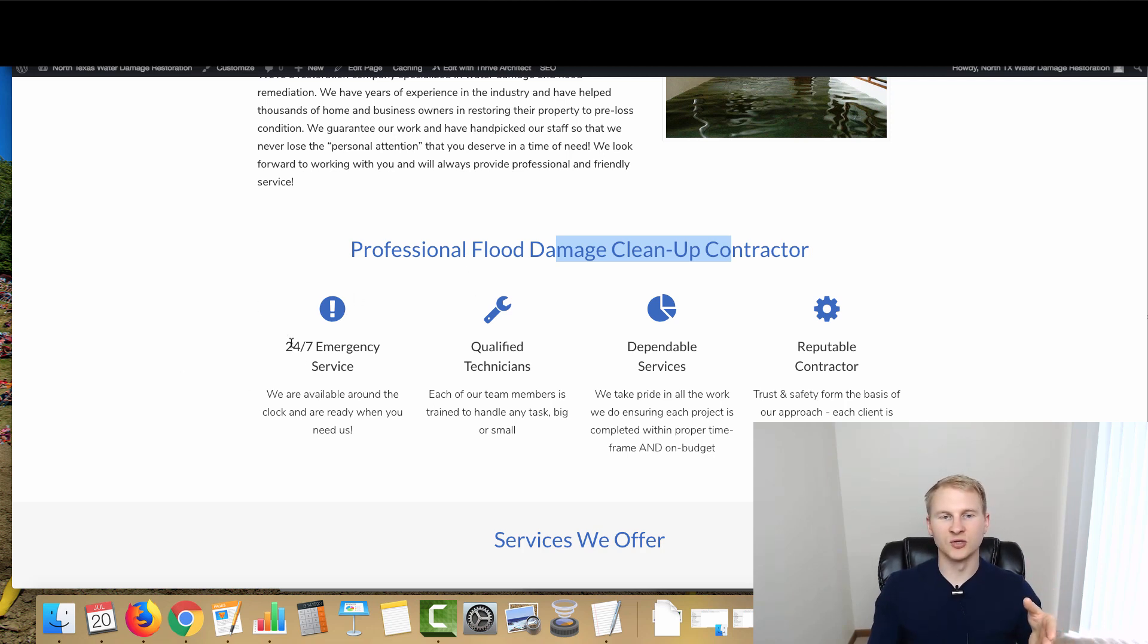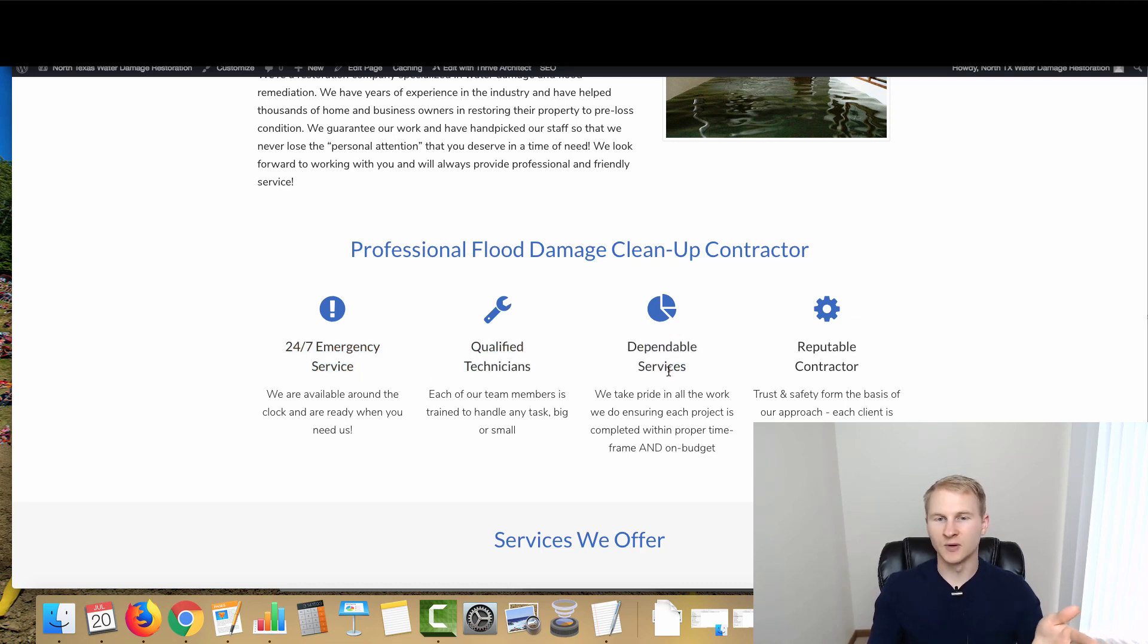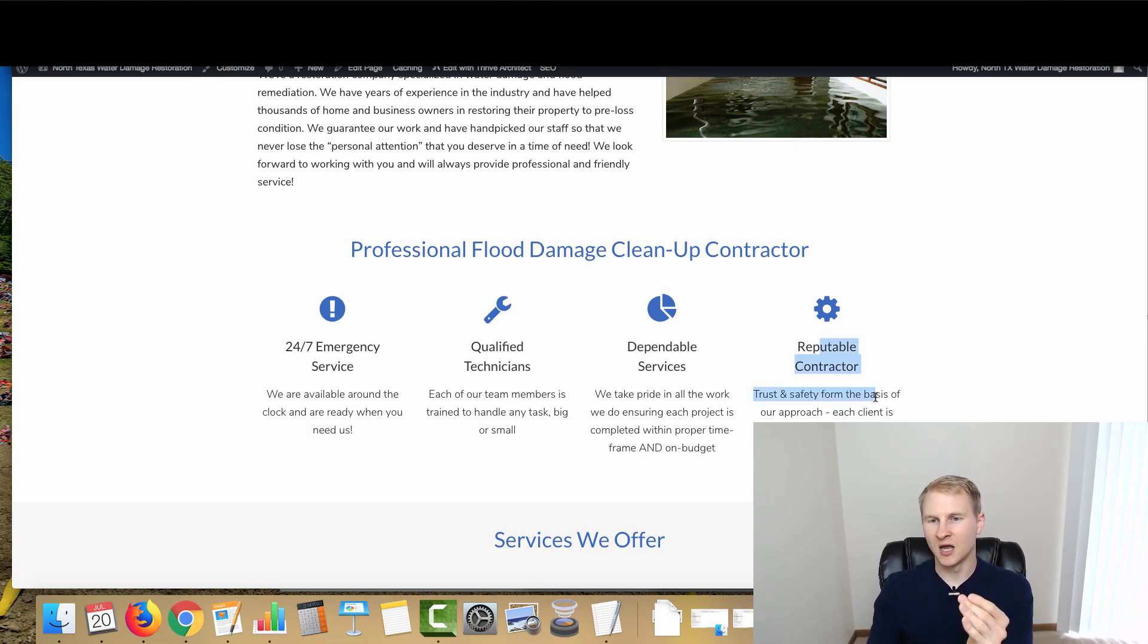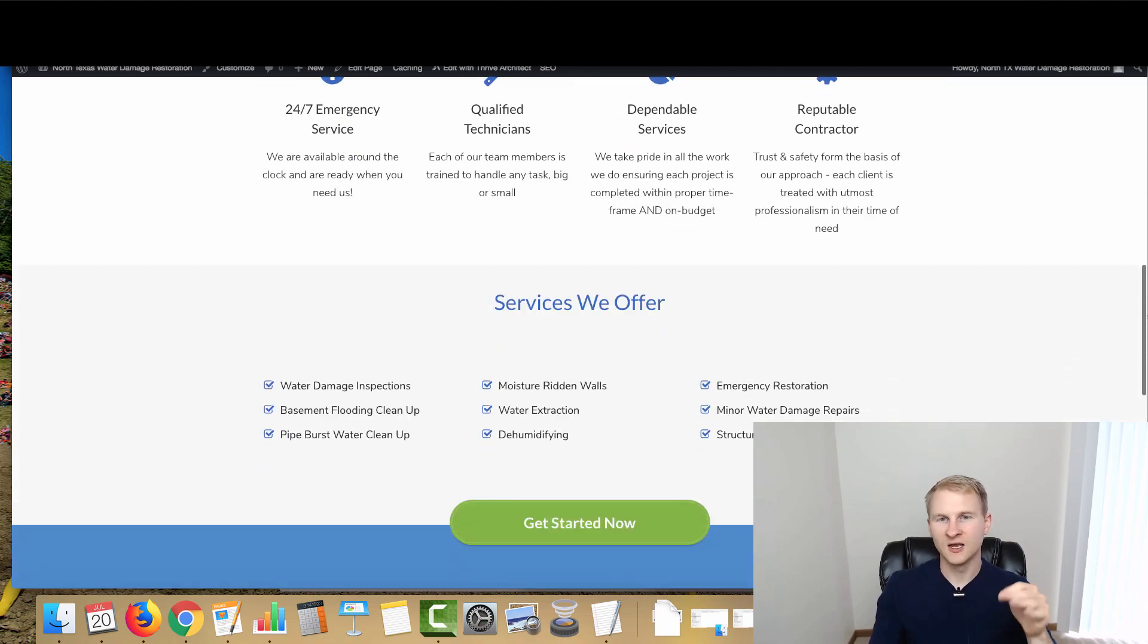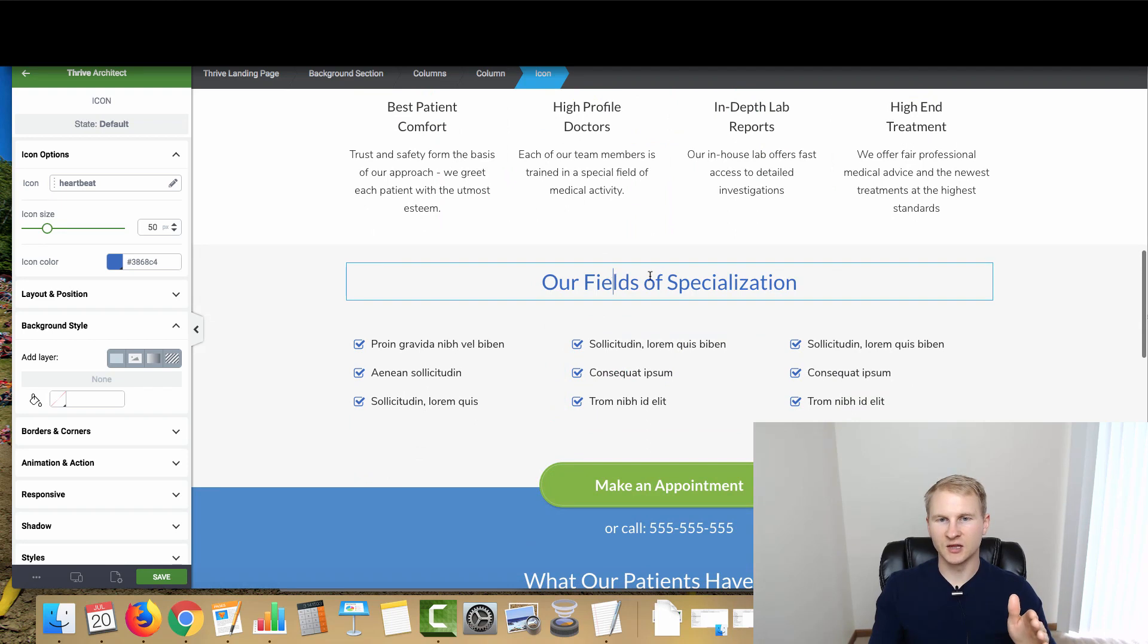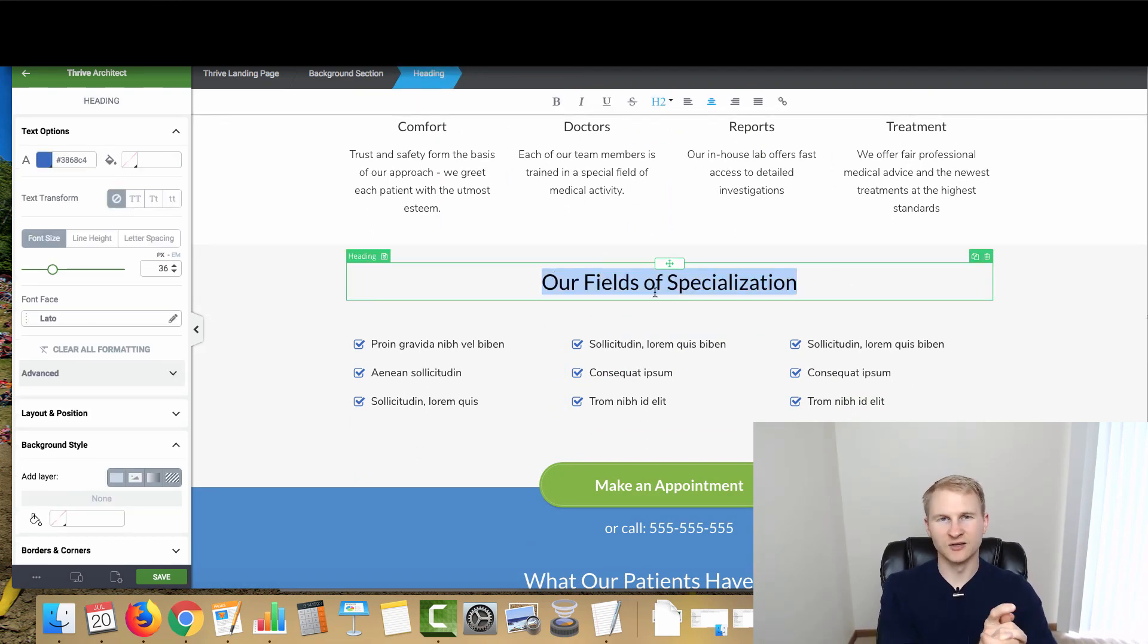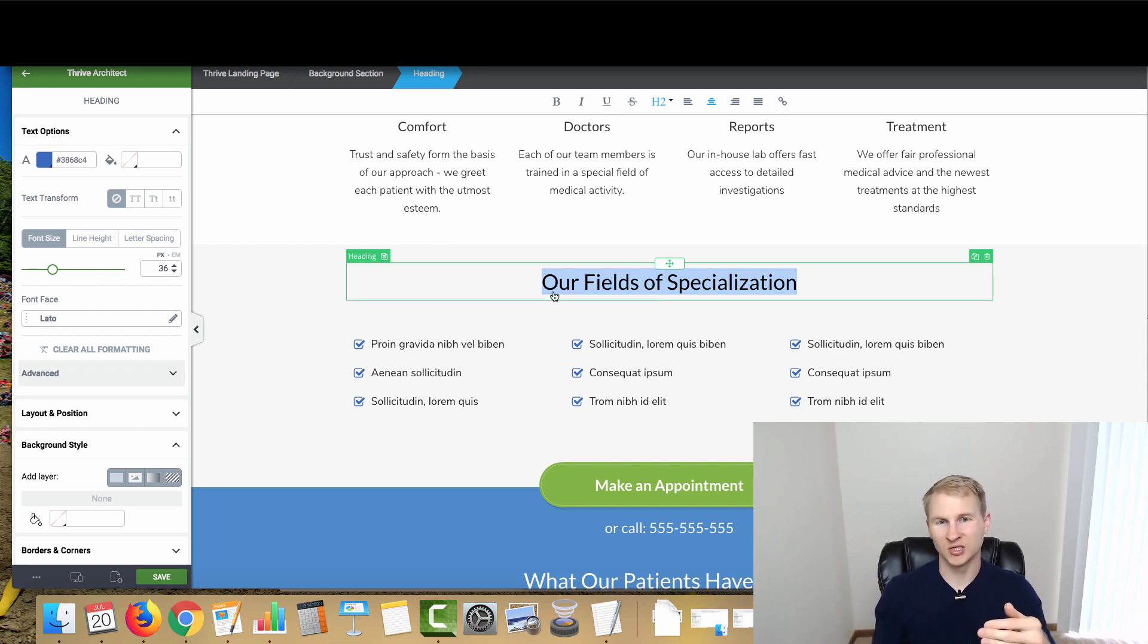Same with flood cleanup and that type of thing. Basically what we've done here on this one is 24/7 emergency service or available around the clock, qualified technicians - our team knows what we're doing, dependable service - we take pride in what we do, making sure everything's done in a ample amount of time and that we're reputable and trustworthy and all that type of good stuff. Then going into the services that we offer. This is like ClickFunnels or any other landing page builder that is the what you see is what you get. It's very quick to use.